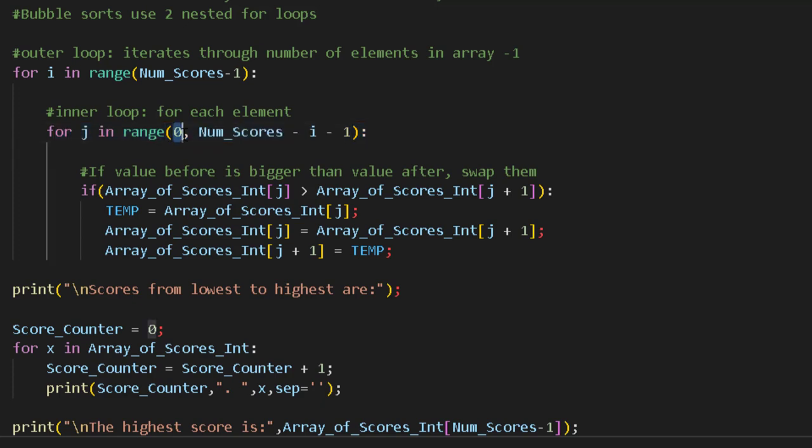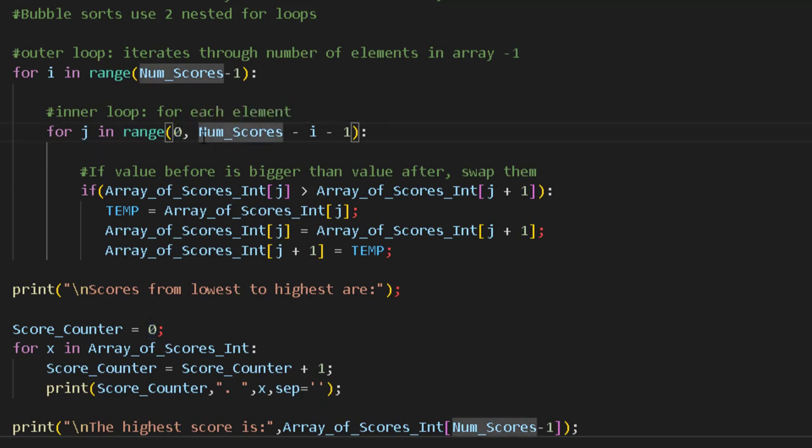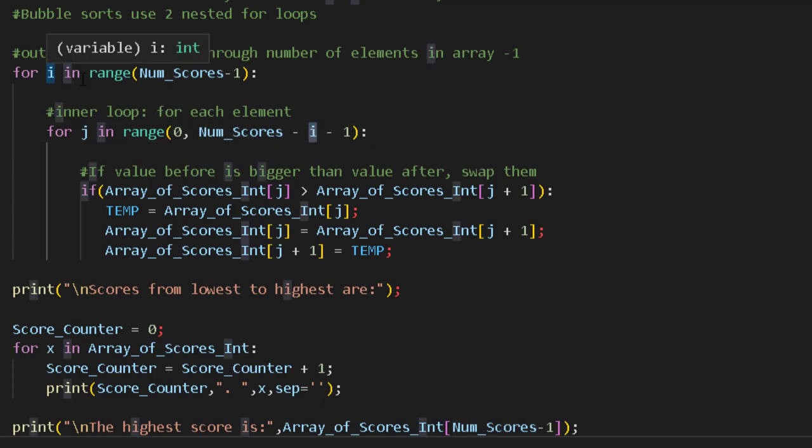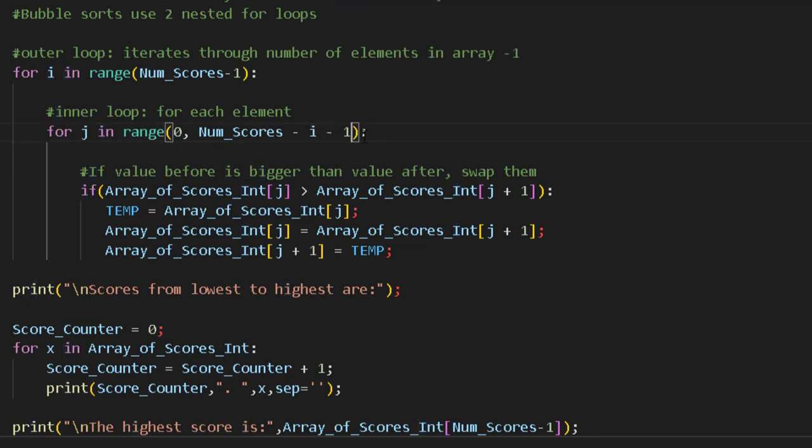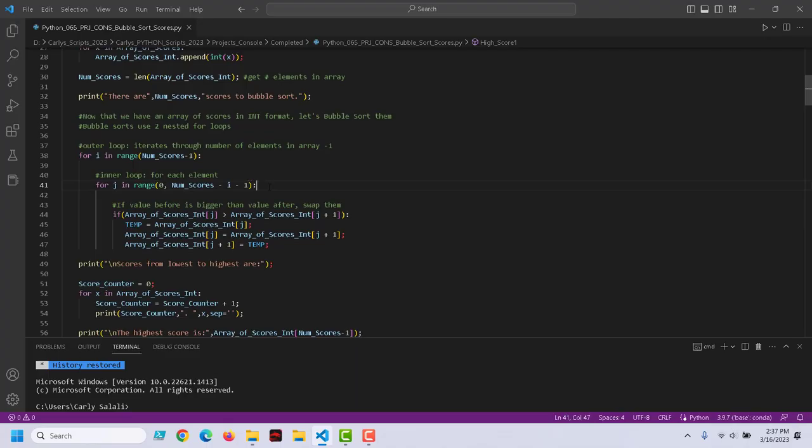The inner loop will compare that to every other element inside the array. We'll start at 0, we'll look at the first element in the array, and then we'll go to and compare it to 0, 1, 2, 3, 4, 5, 6, 7, 8, 9, 10, 11, and then minus 1.